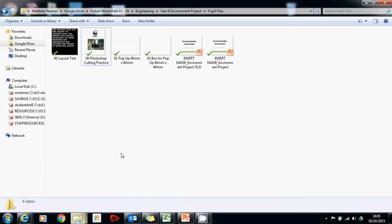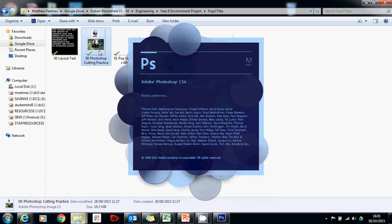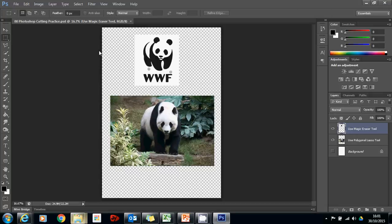Okay, so we're now going to look at the Photoshop cutting practice file. This doesn't have to take too long. It's just to reintroduce you to a couple of different tools that you can use in order to cut things out. So as well as using things like the magic eraser and the polygonal lasso, I'm also going to quickly show you how to use the quick selection tool, which can also be really useful.